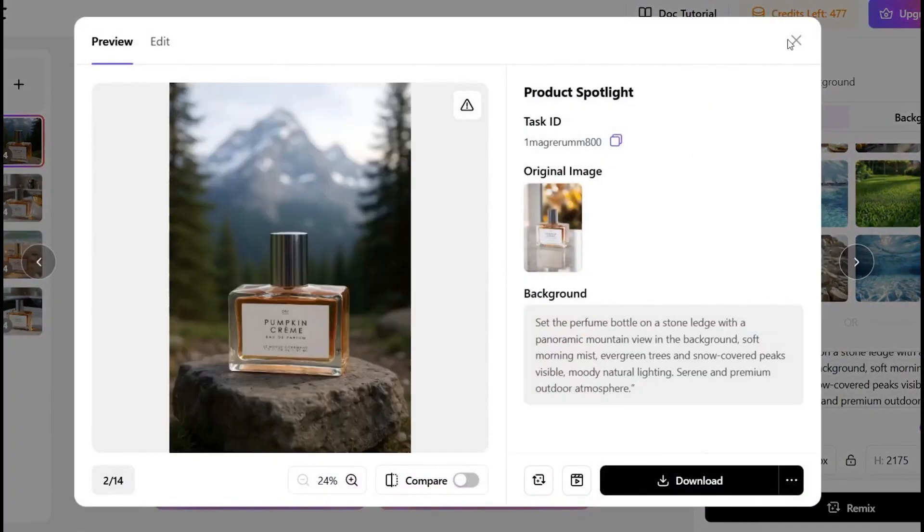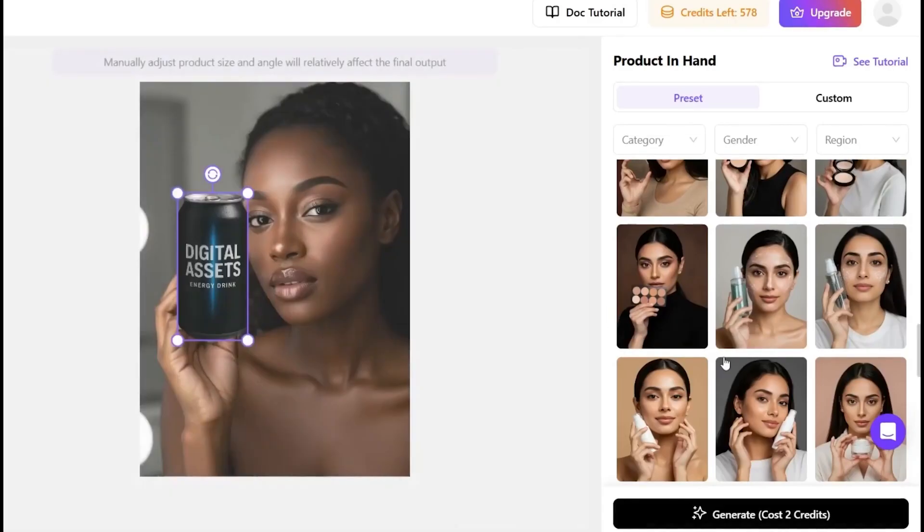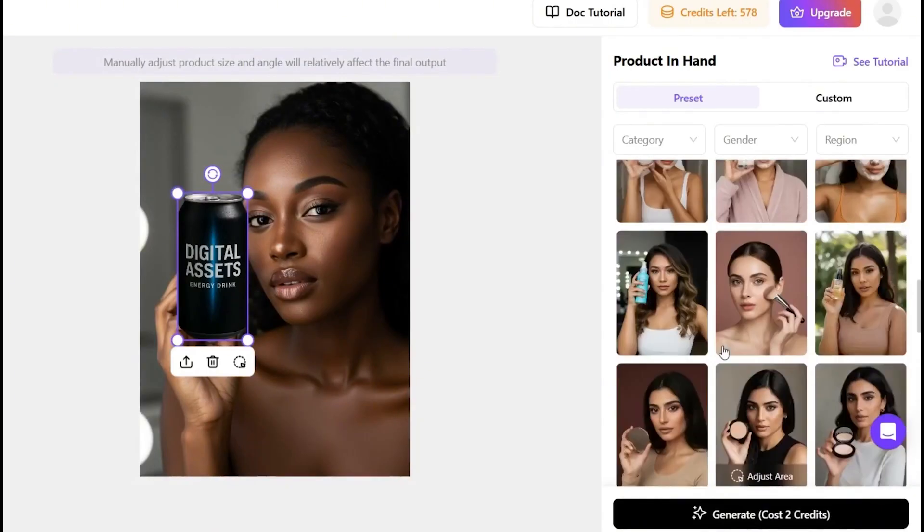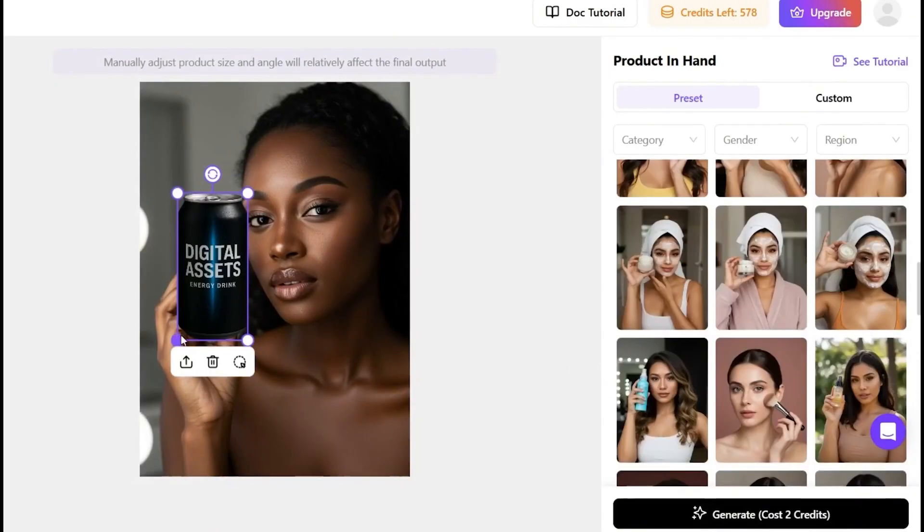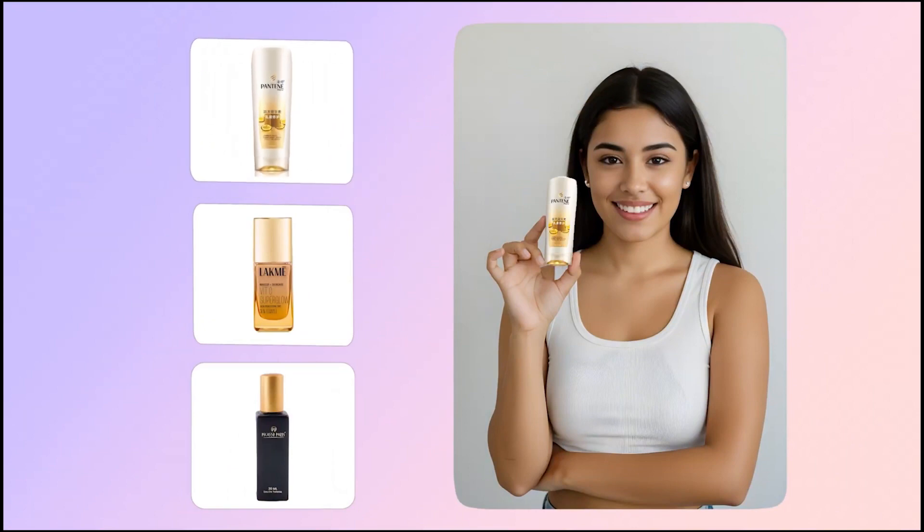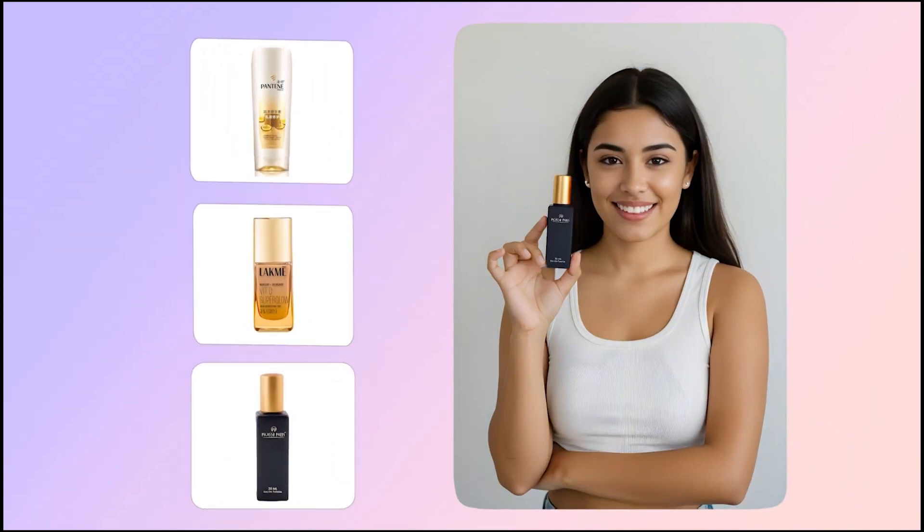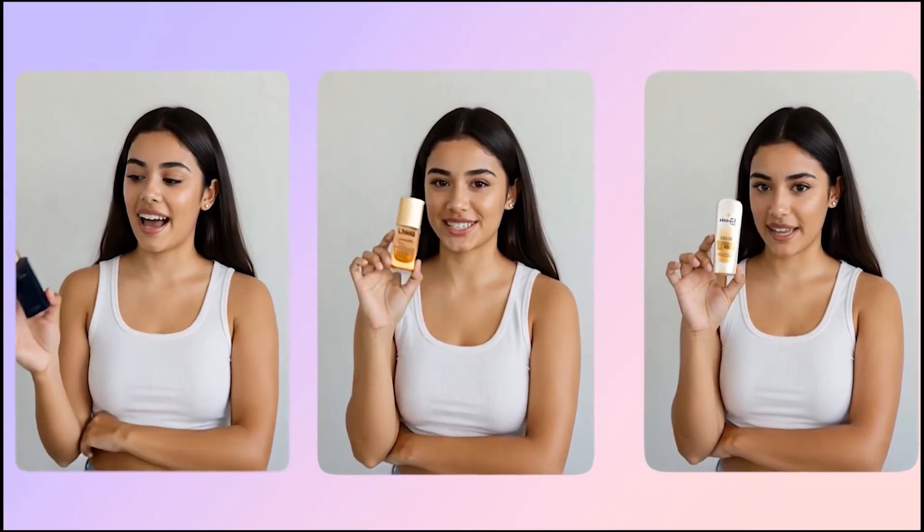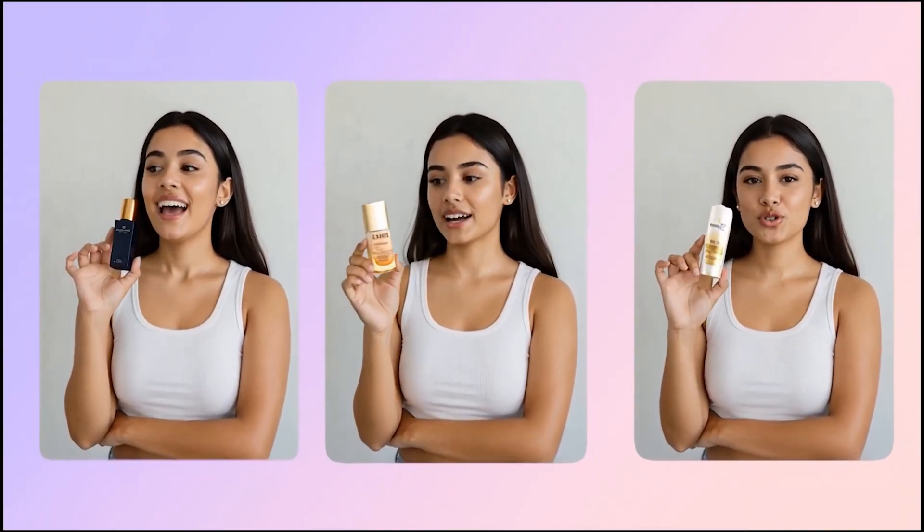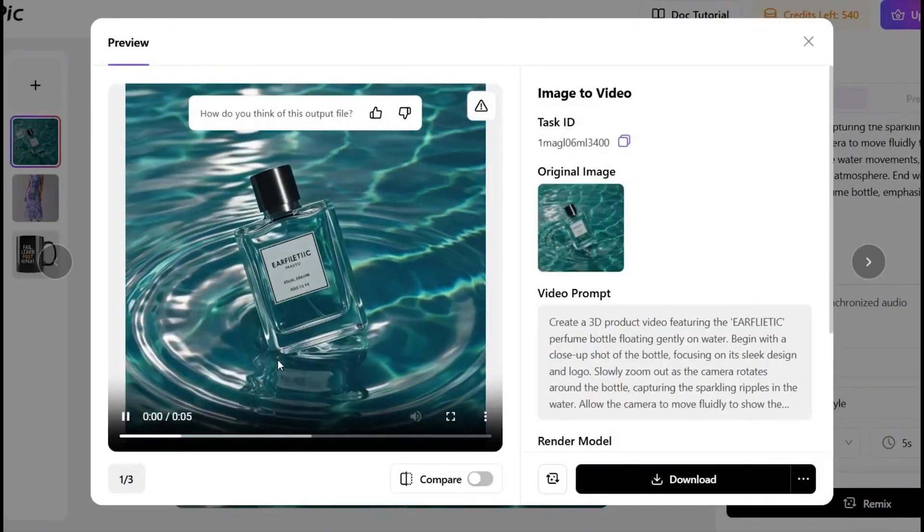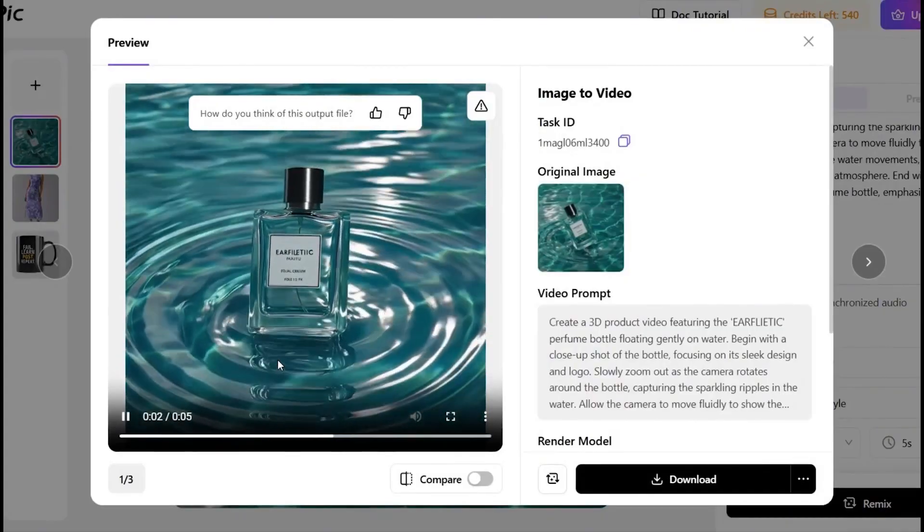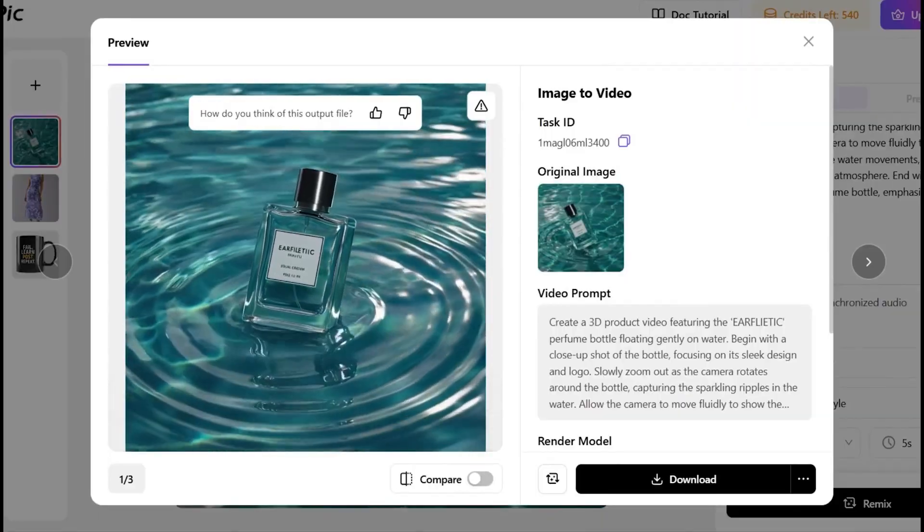Want models holding your product? Seller Pick adds AI-generated models that look real. You can create an entire batch of consistent visuals - no awkward cutouts, no weird fingers. It can even turn your still image into a video ad. Full motion, with dynamic camera moves, lighting, and product focus.